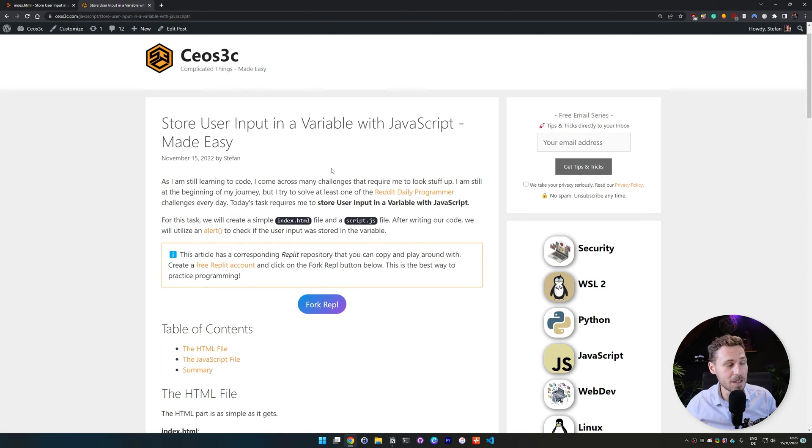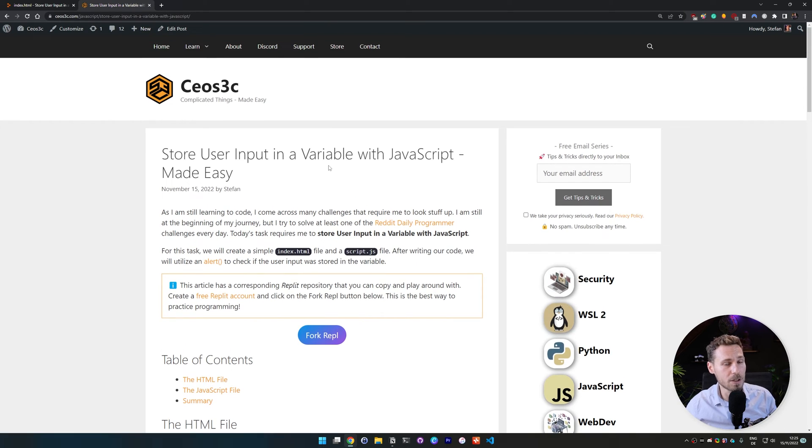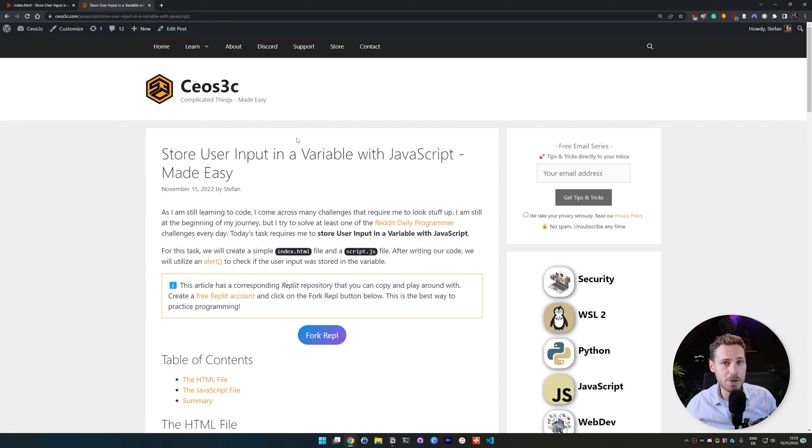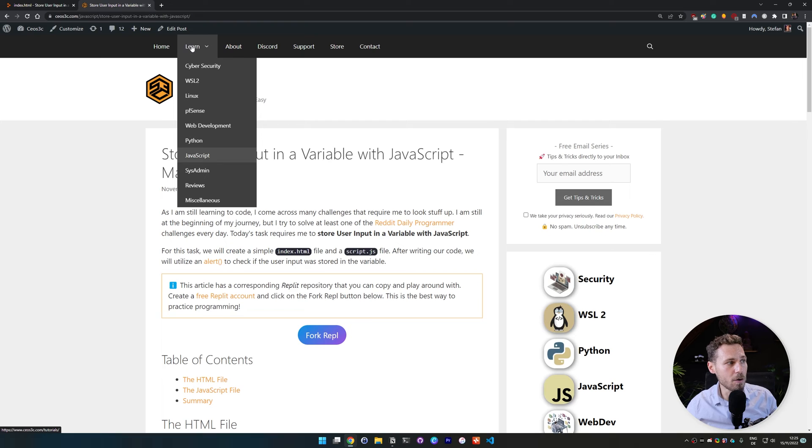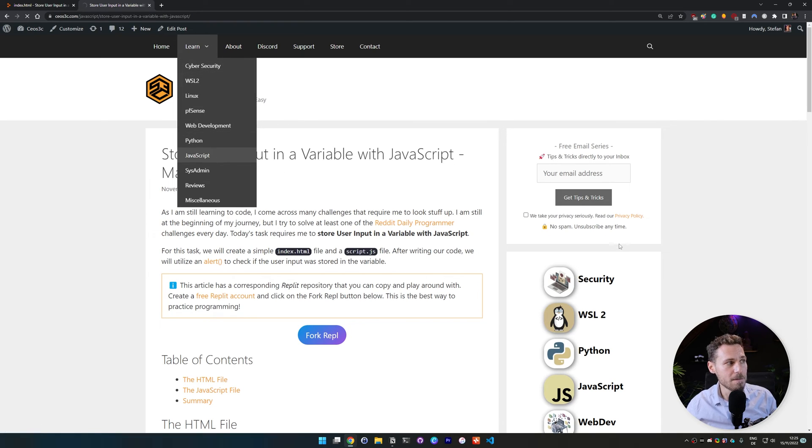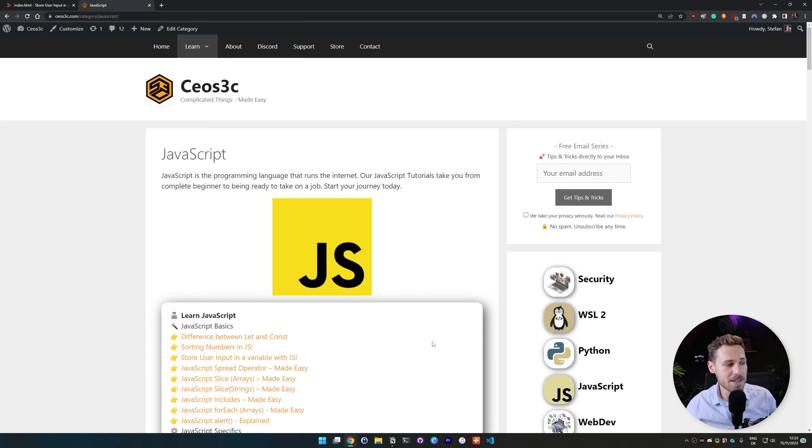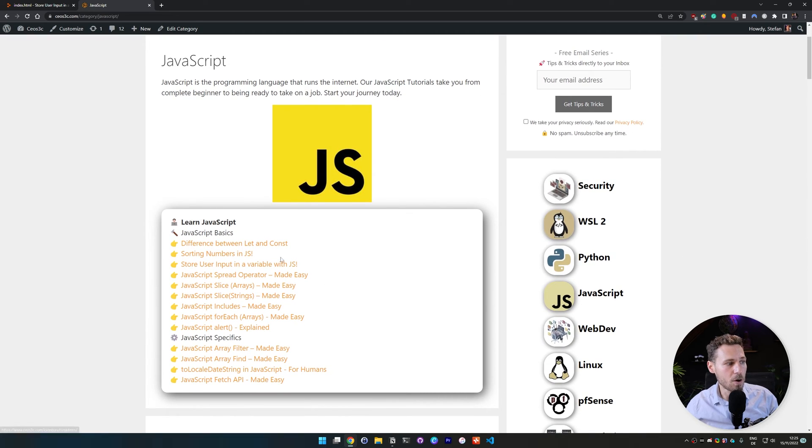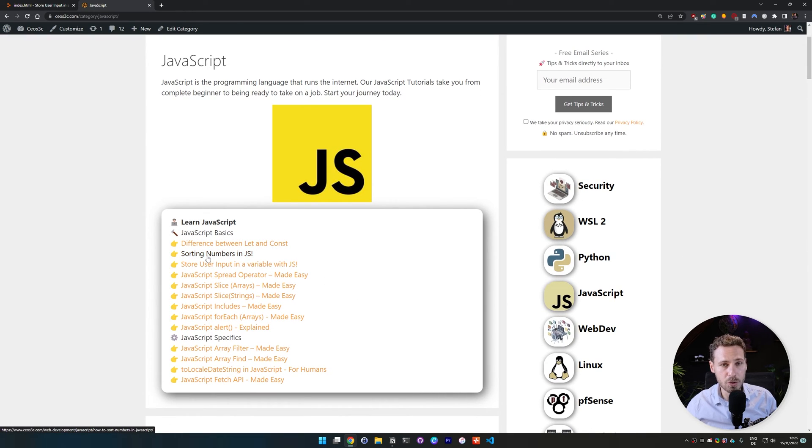If you want to dive deeper into javascript, of course, check out our youtube channel or our humix page. And you can click on learn over here if you go to ceosec.com and if you click on javascript, we have an entire section of beginner-friendly tutorials on javascript and each of those tutorials has a video attached to it.